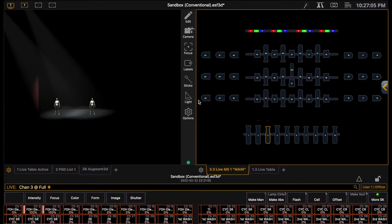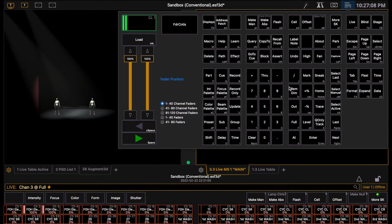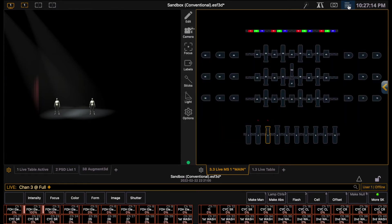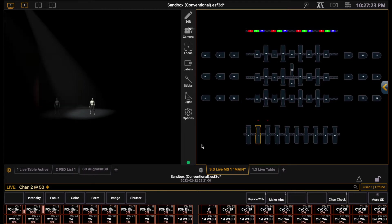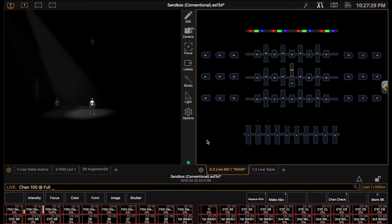You can see what key on your keyboard each button on the lightboard will correspond to in the bottom corner of the virtual keyboard for quick editing. If I want to dim channel 2 to only 50% intensity, then I can type 2, at, 5, 0, enter. And this works for all different channels. For example, I can type 100, at, full, enter. And this will turn on channel 100 to full.